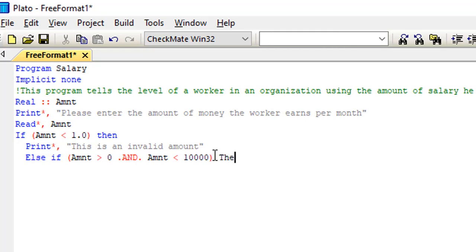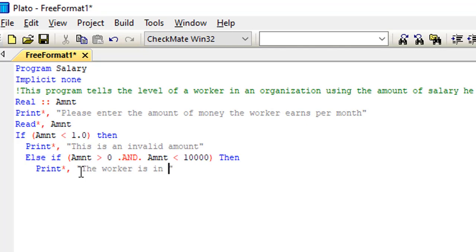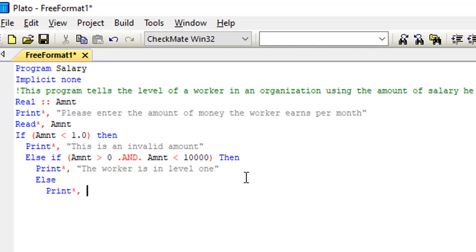Then I'll print something. I'll print the level of the worker because yes this is a valid amount. Numbers greater than zero should be from one and then any amount from one to ten thousand should display this on my print statement. So if I have a number greater than zero but less than ten thousand, it means that the worker should be in level one.